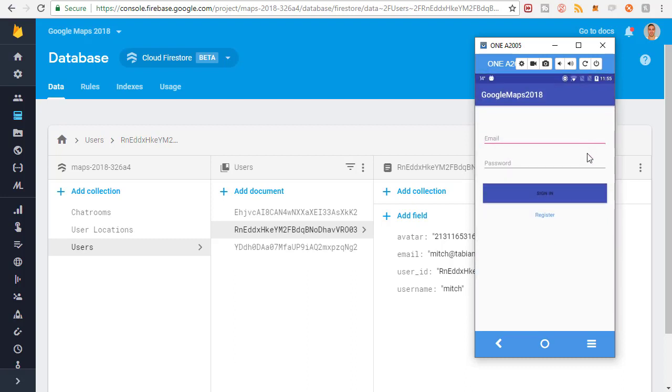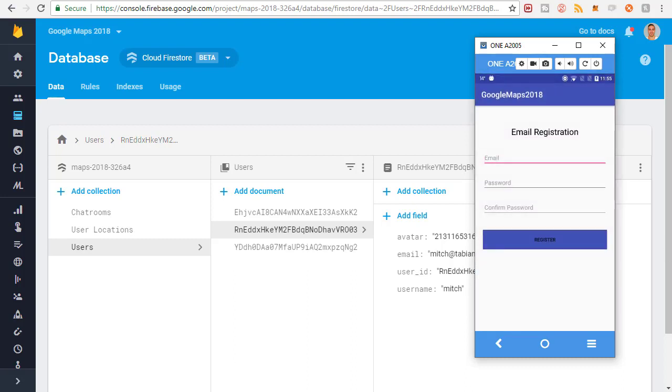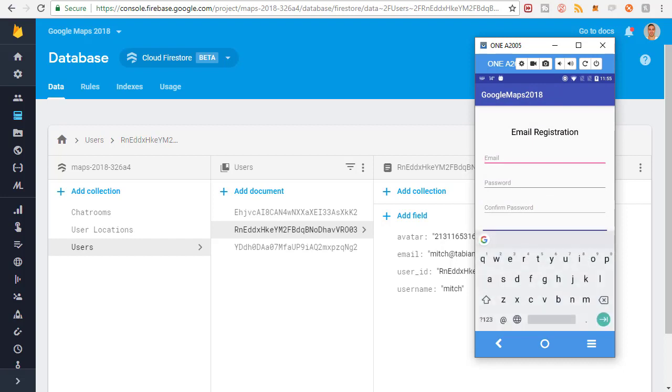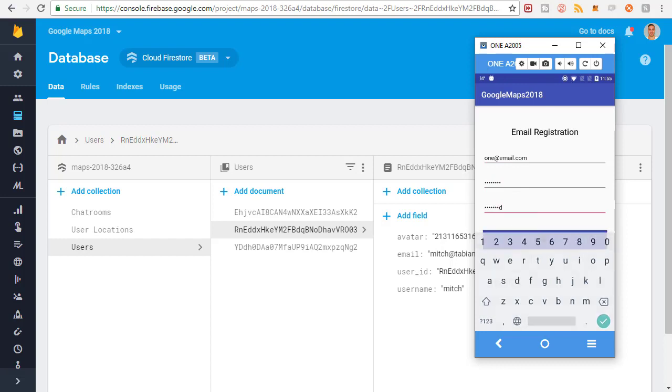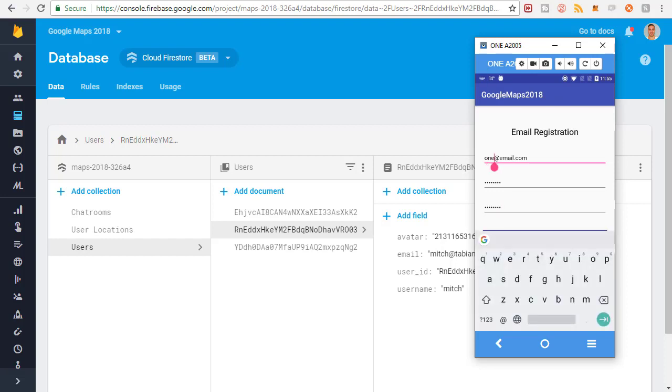Basically I'm going to go to the app, go to register, and register a bunch of new users. The first one is going to be one@email.com, password to password, and then I'm going to register. After that I'm going to create two@email.com and carry on doing that up until I get to 10. I'm going to create 10 new users.